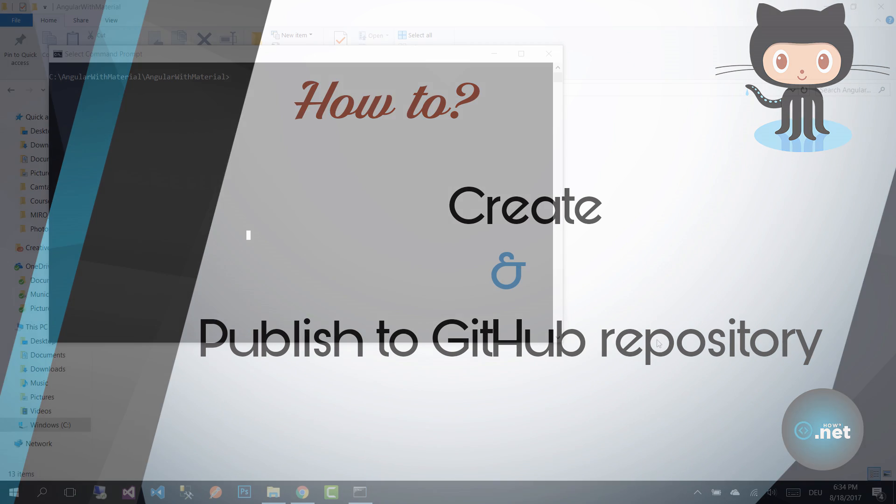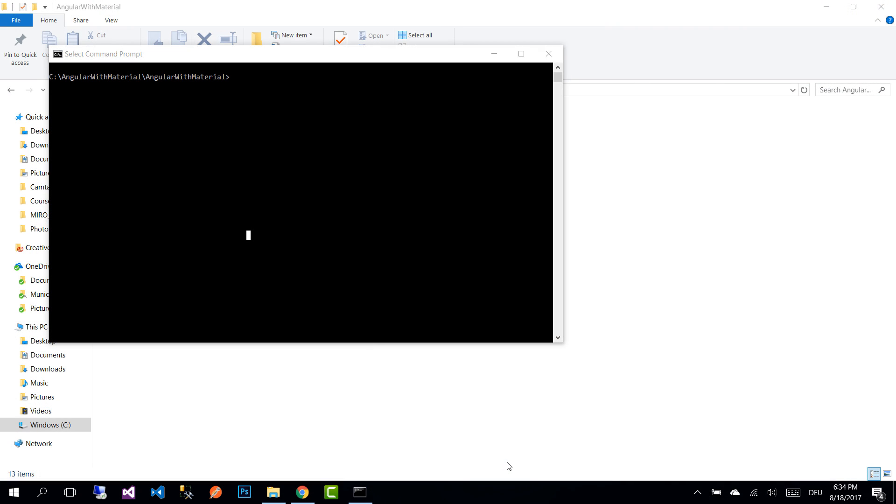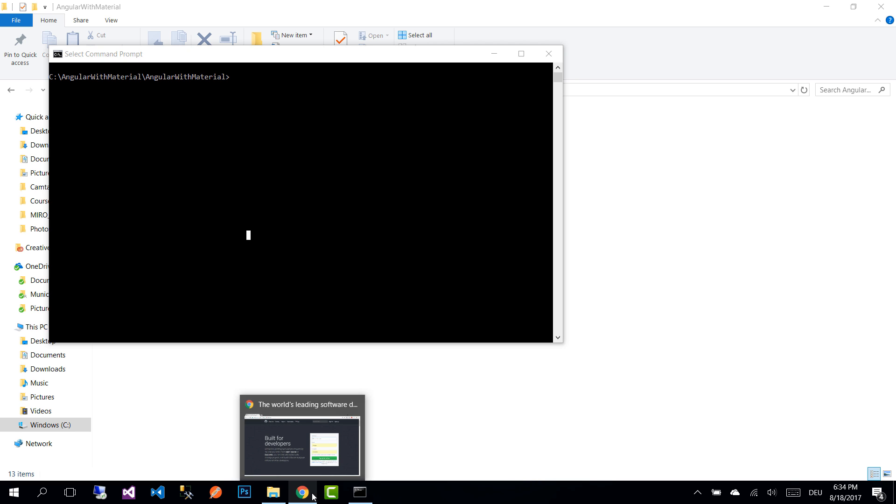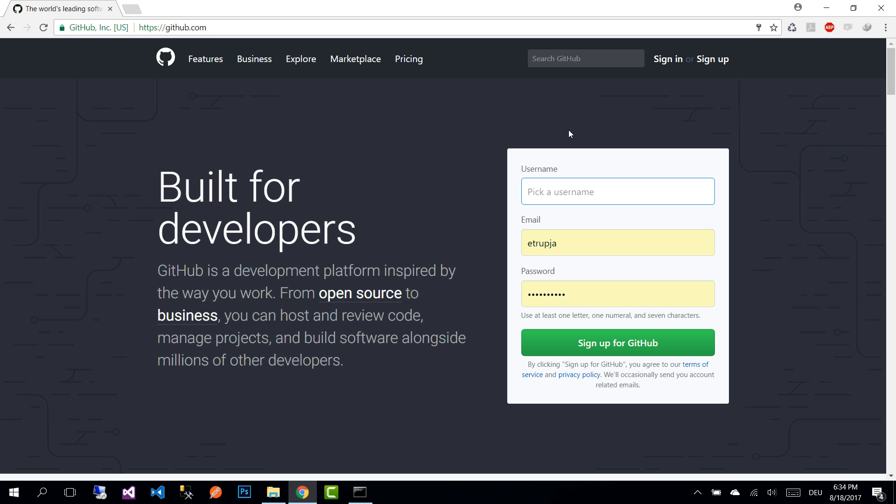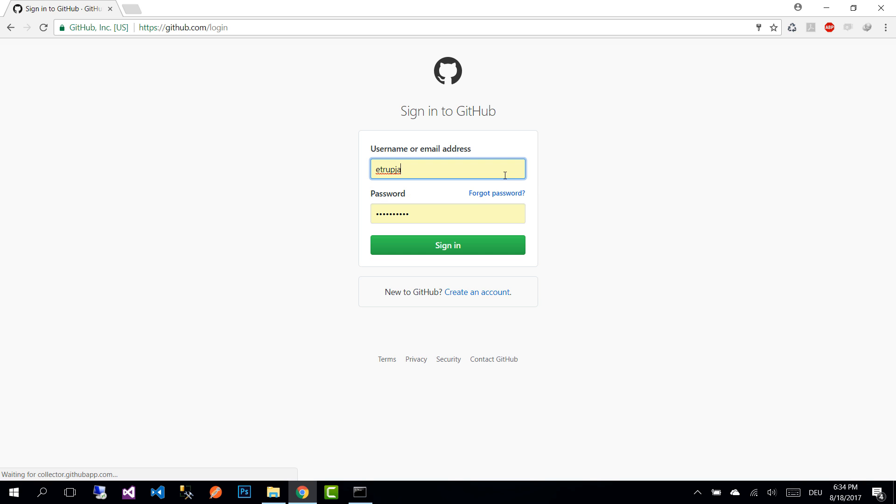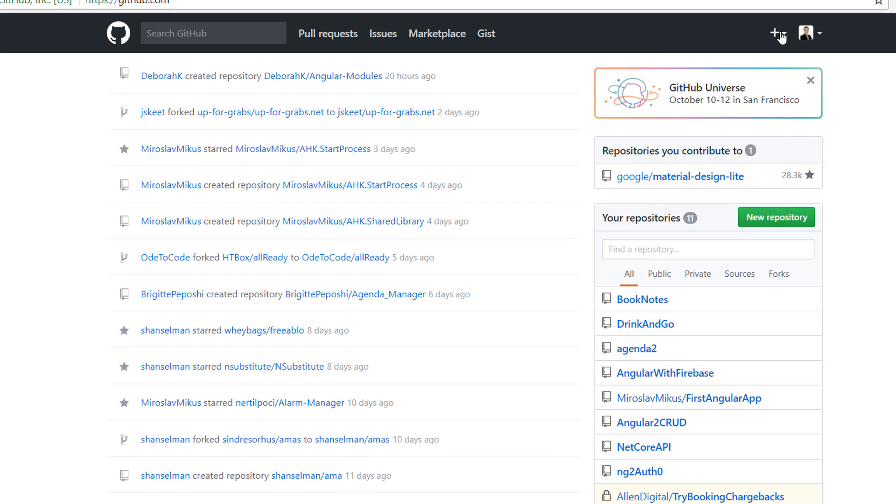First of all, we need to go to github.com and create an empty repository. In case you don't have an account, you need to sign up first and then sign in. I have an account, so I'm going to sign in and then press the button.